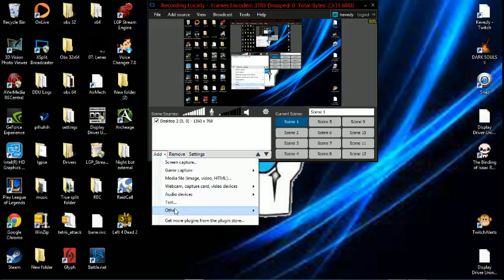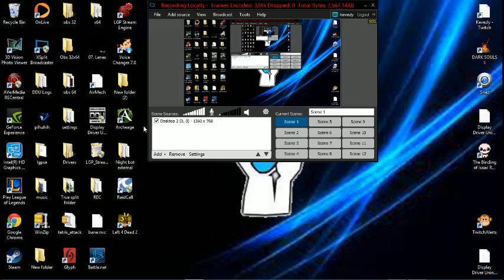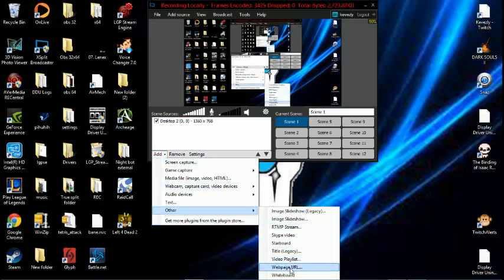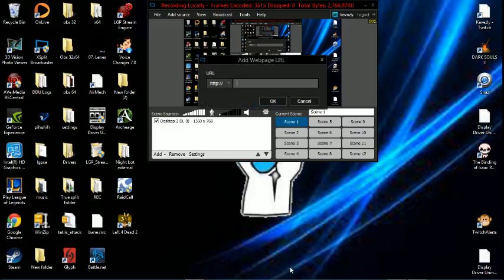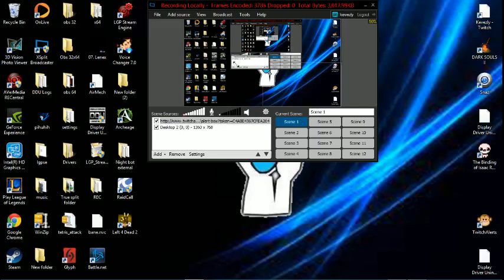You want to go ahead and go to Add, then go to Other, then go down here to Web Page URL. You click on that and this little box will pop up. All you want to do is hit Ctrl+V and paste that into that little box. Then bang, you get this little empty blank square right there.